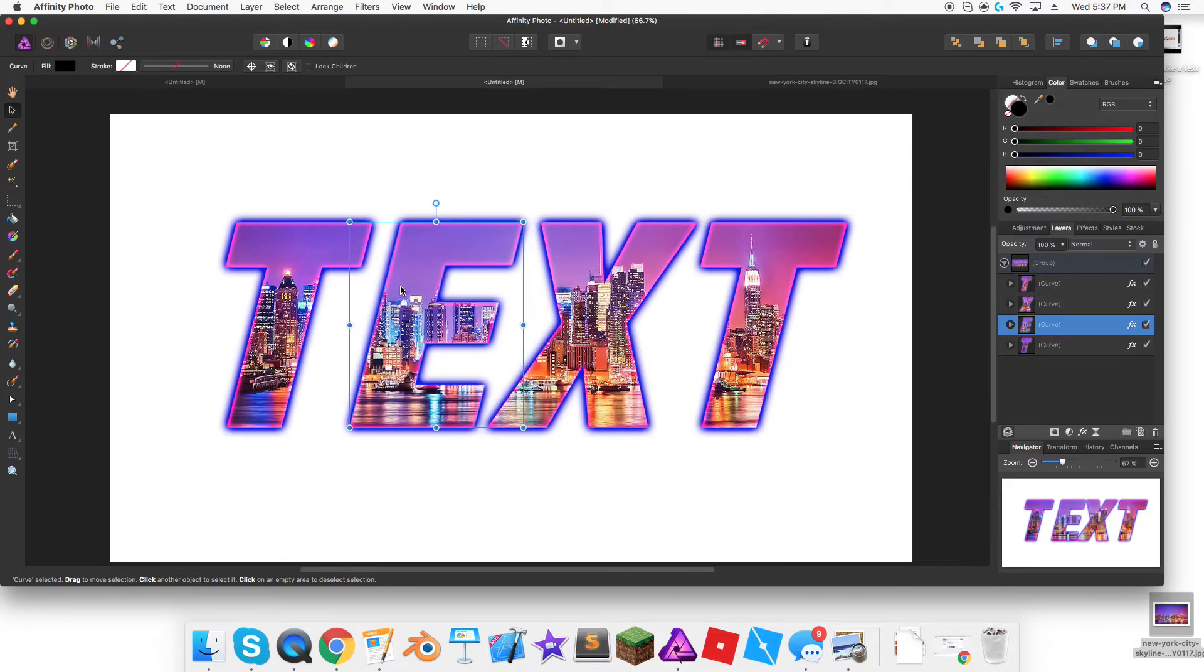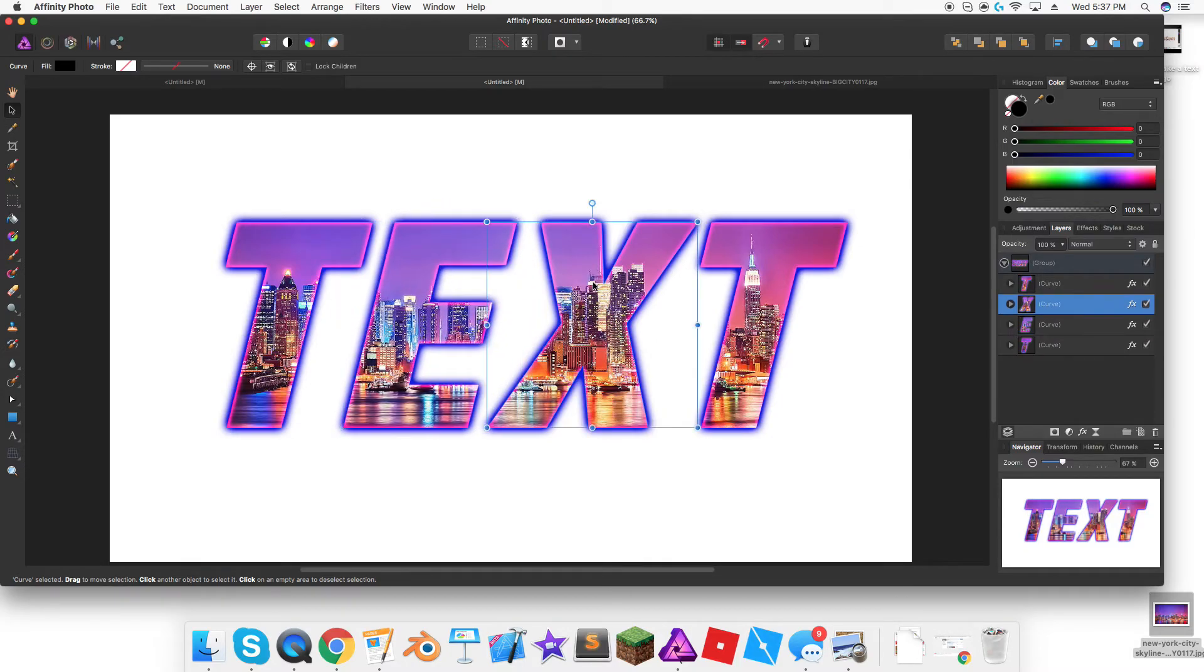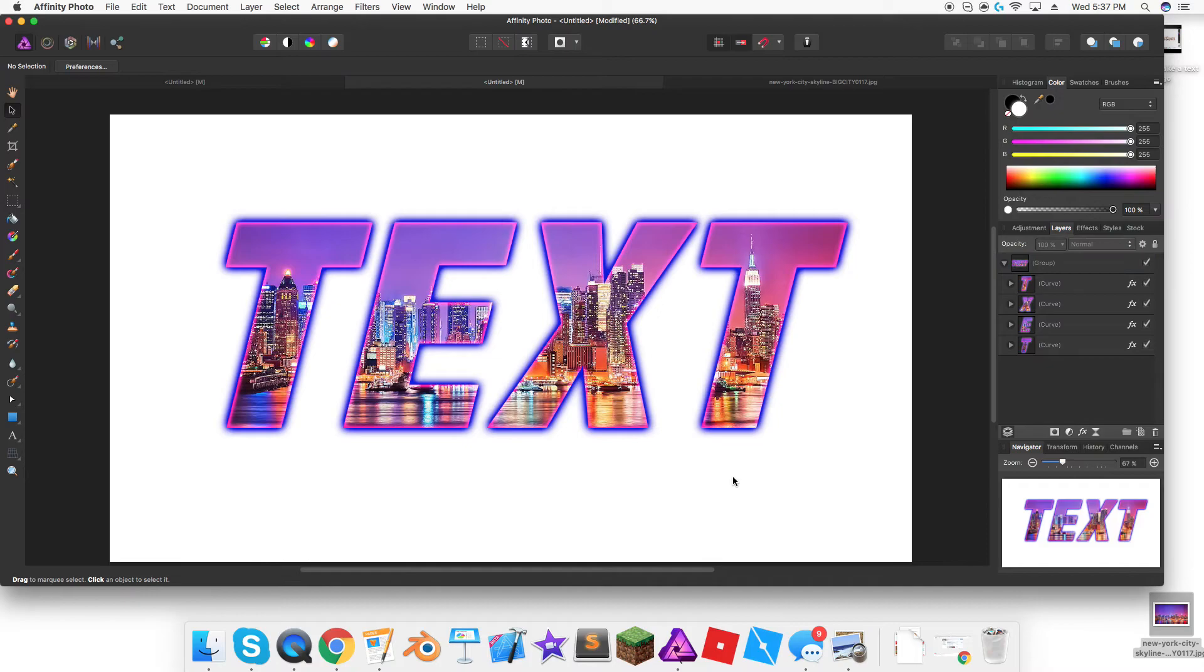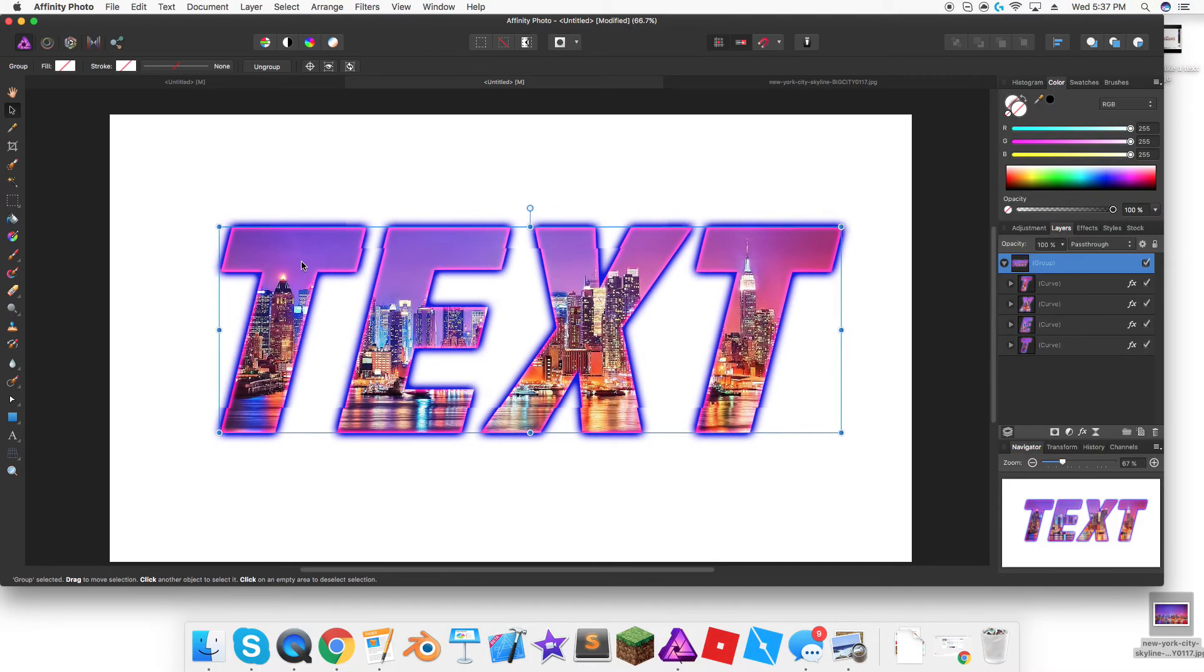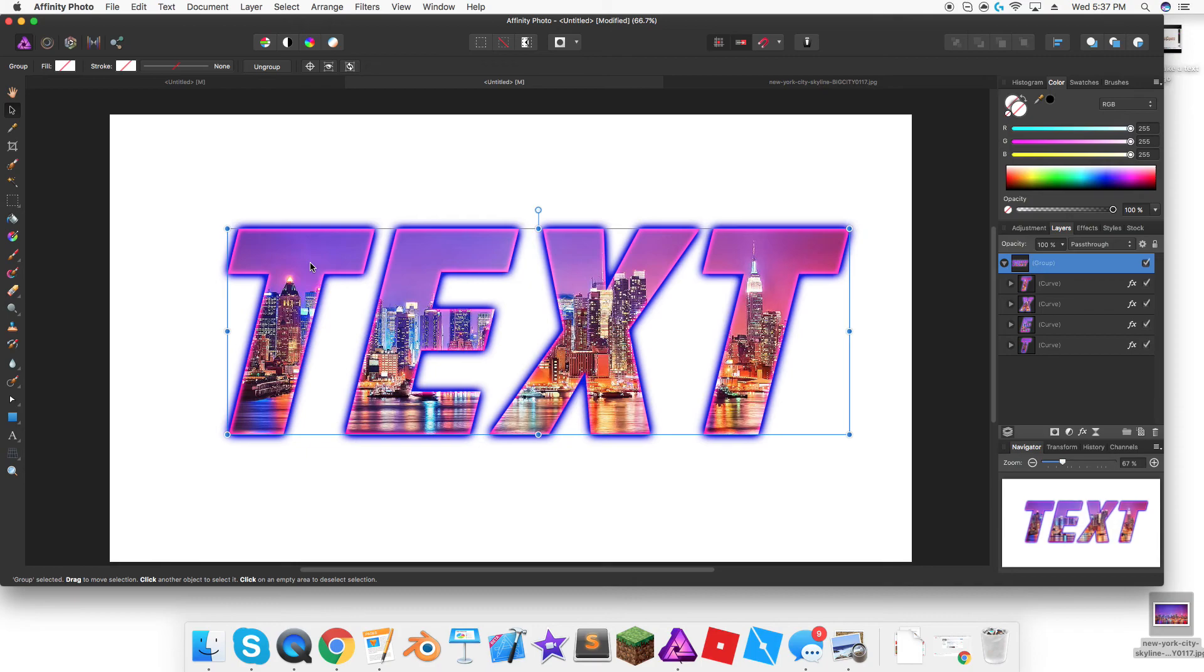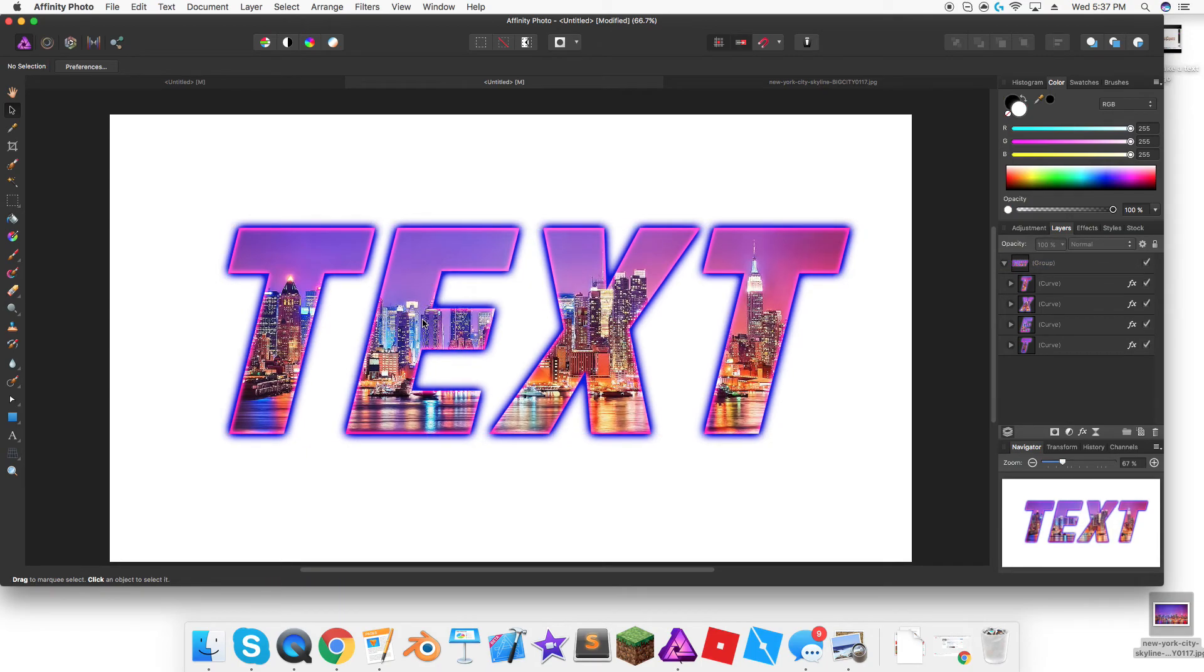I just positioned it until I liked it, and then here you can highlight the whole thing and then position it more. You can tweak it until you like it.